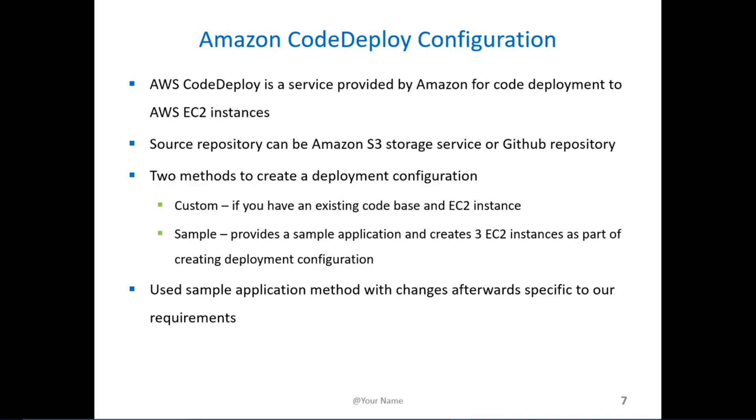You can see what the results are. In our case even though we had an application residing in GitHub we opted to go with the sample application because it configured the service roles and the agents that are required as part of deployment.